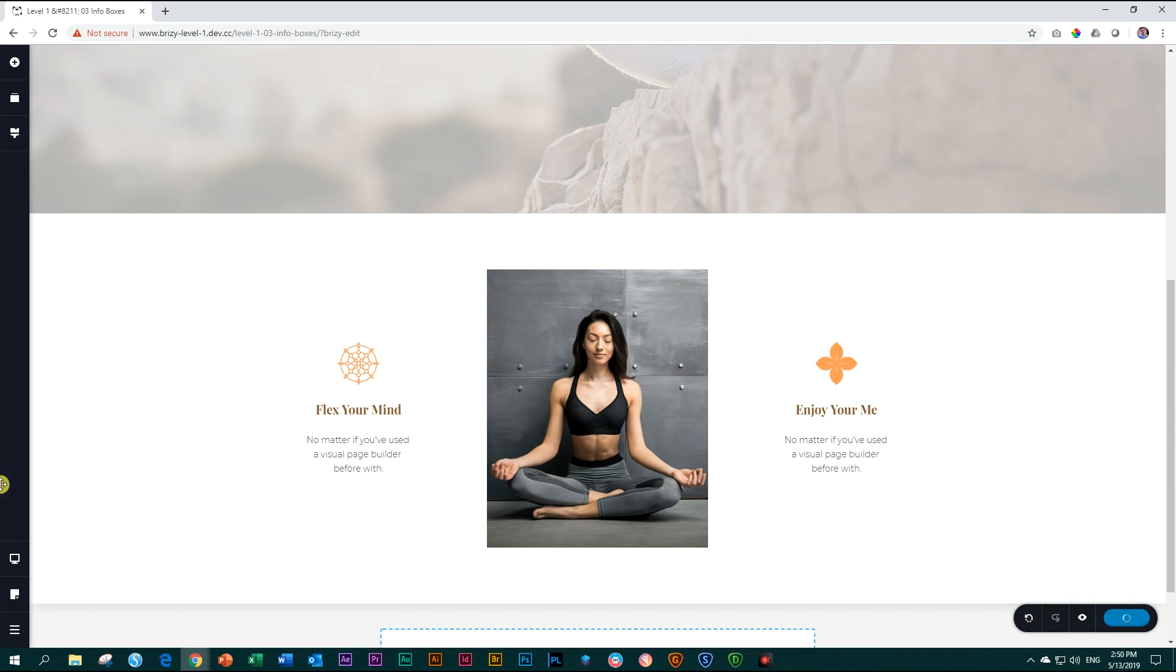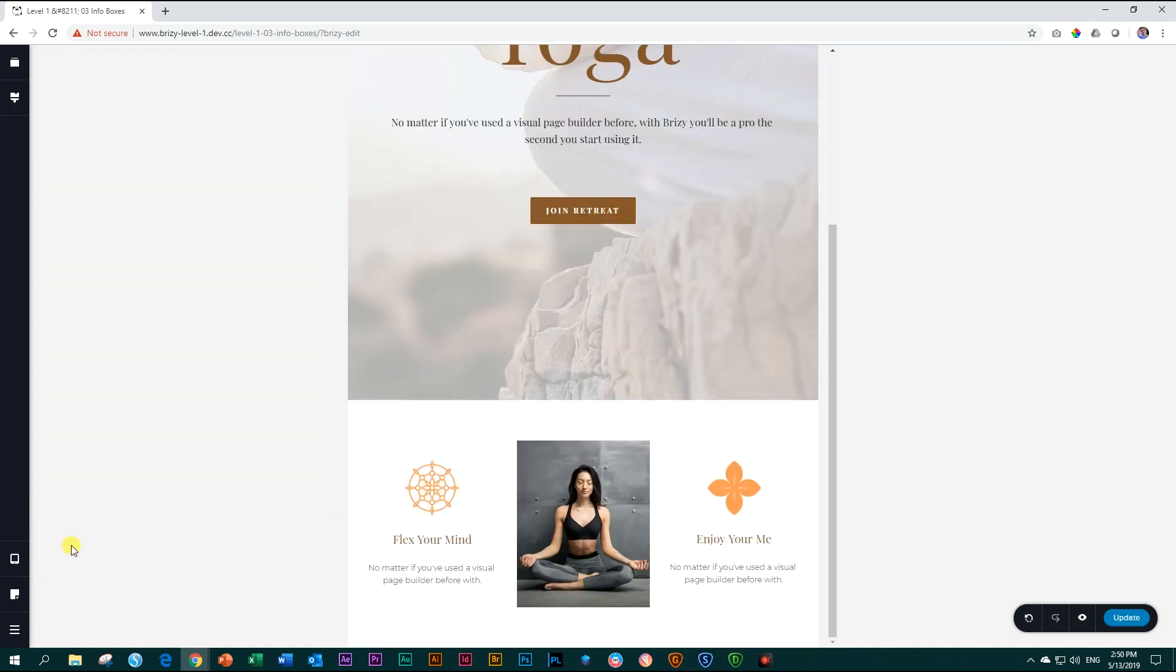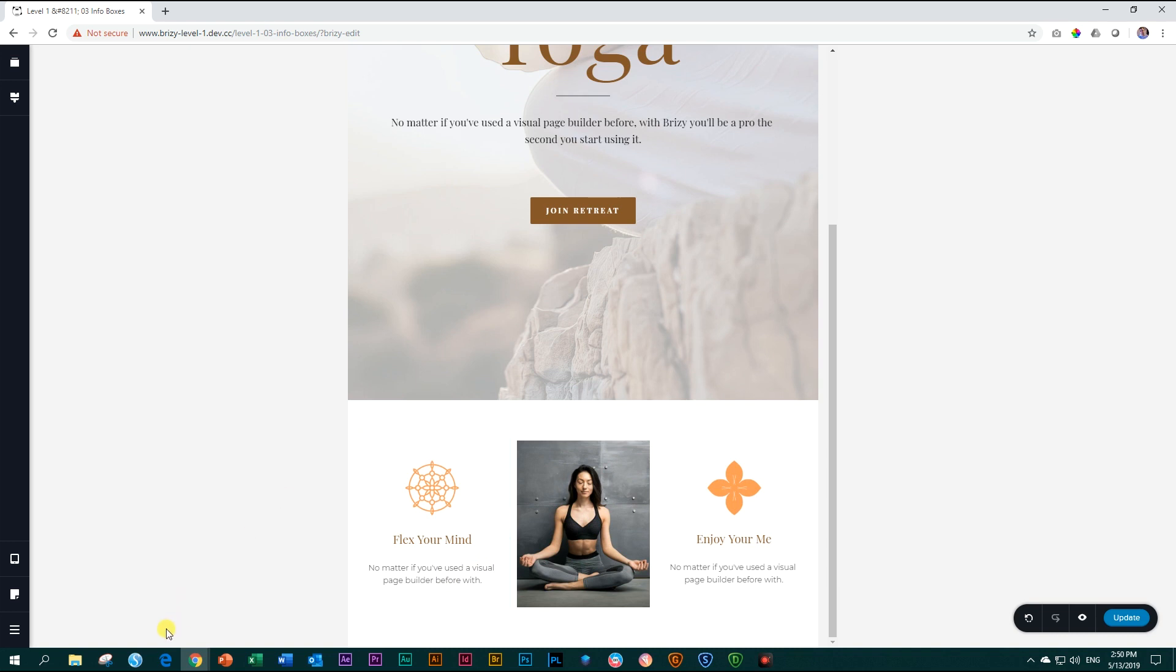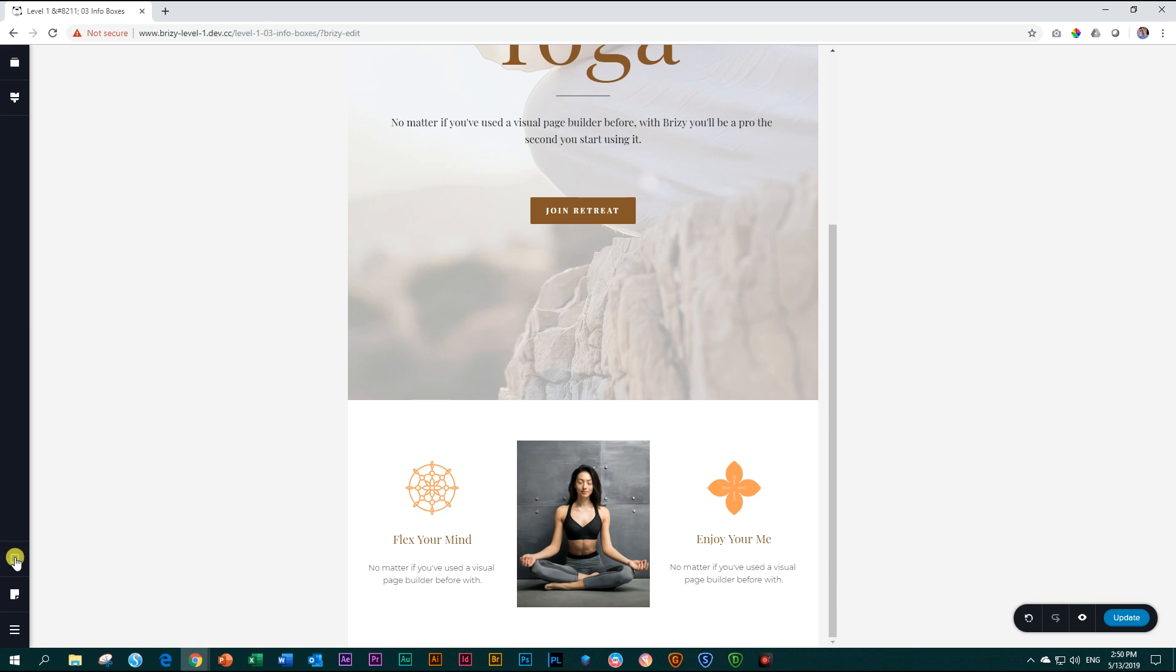And now we go into our tablet view. Tablet. And just because of that little space we've added on the desktop, it looks better in the tablet as well. I don't need to have to play around with this one at the moment.